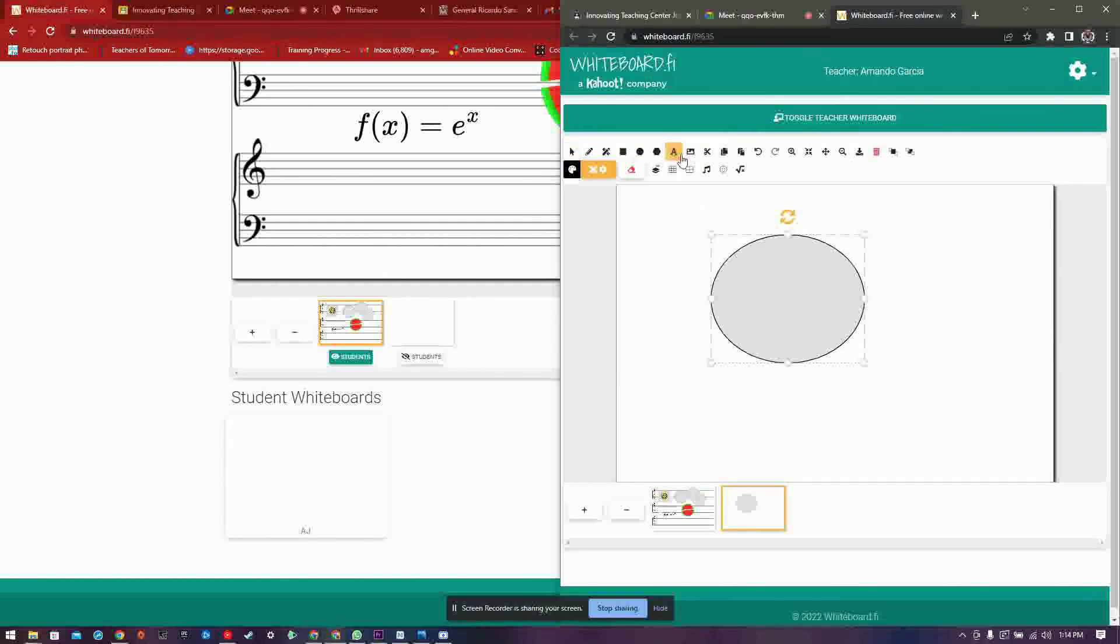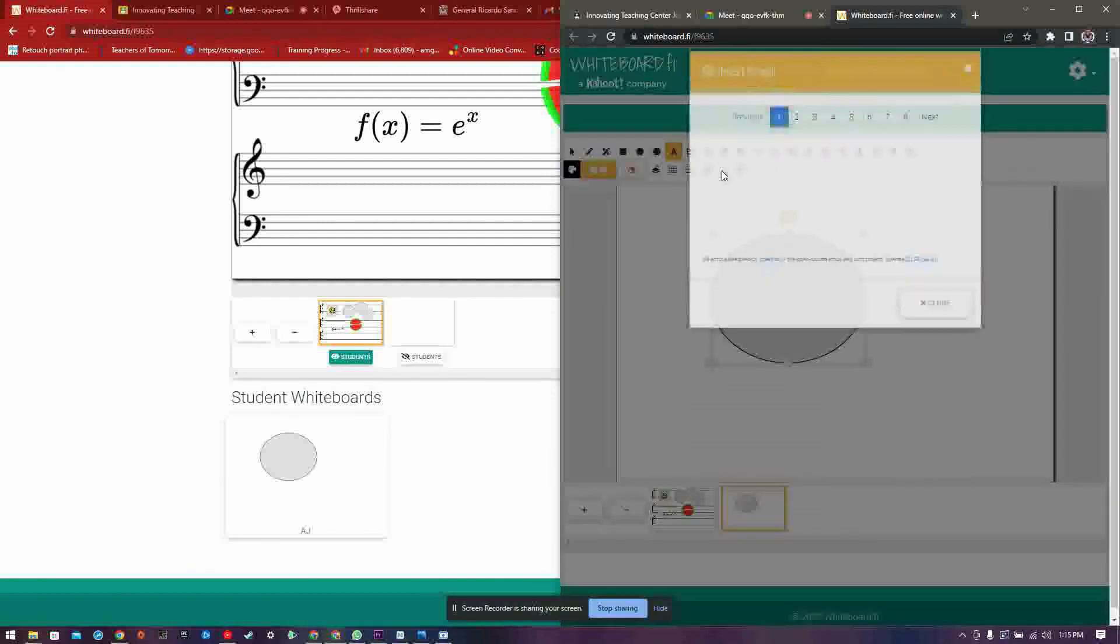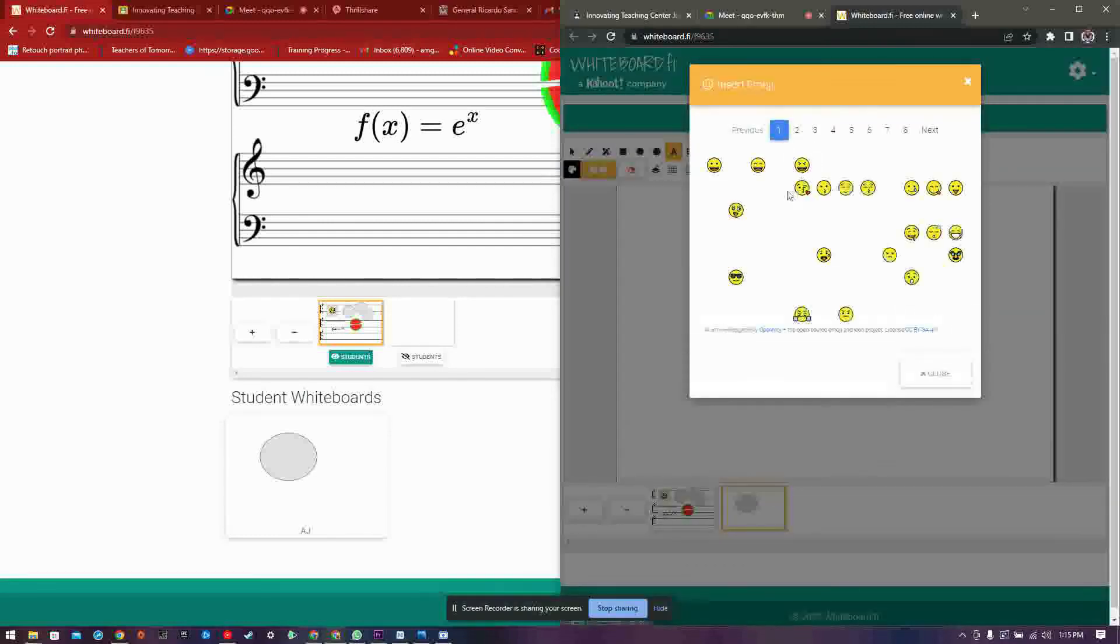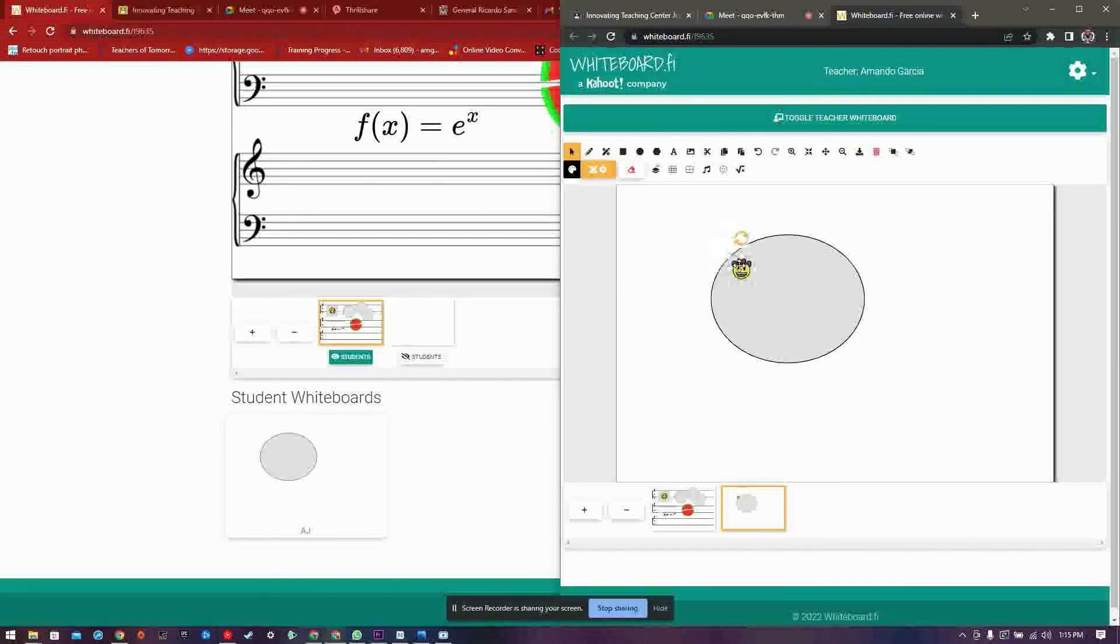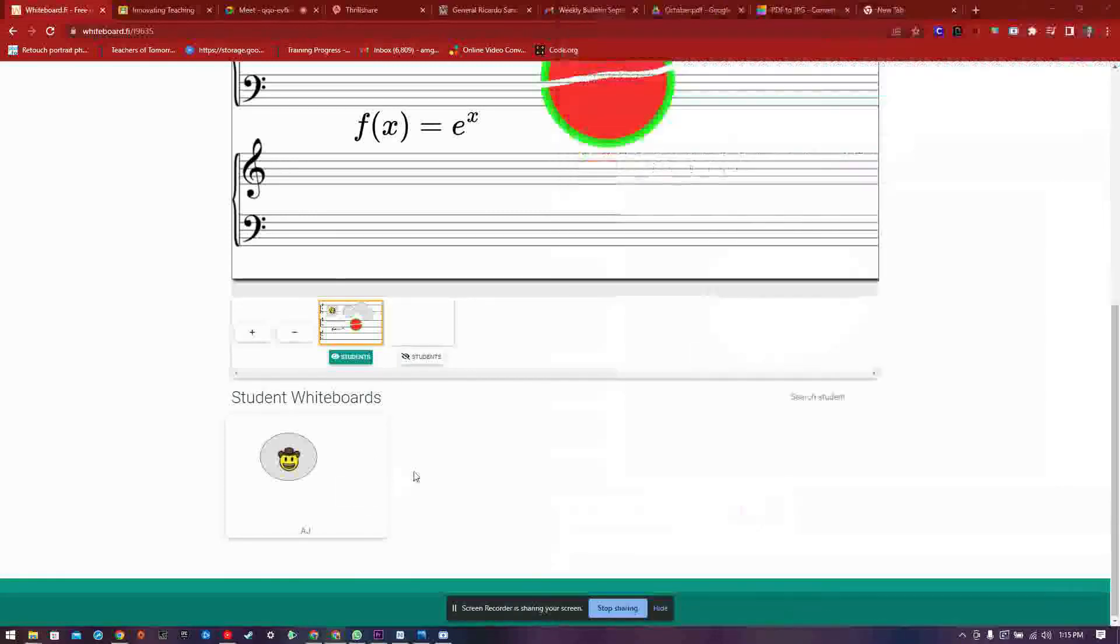And even further down you can view your students whiteboards as well. This has been a brief introduction to whiteboard.fi. Thank you for watching.